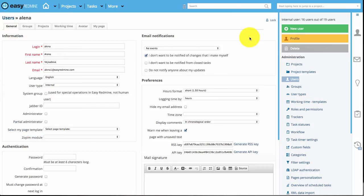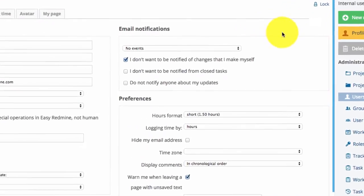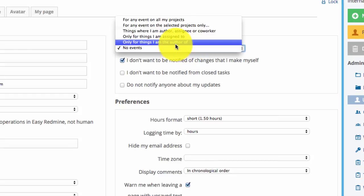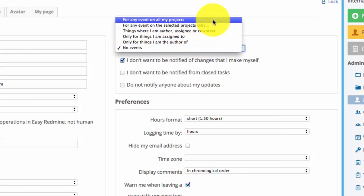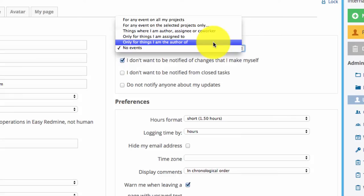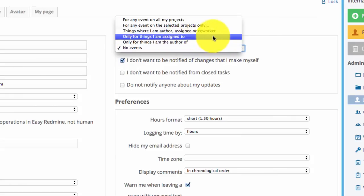Here is a section where you configure the email notifications for the particular user. Here you can configure for which event the user will receive email notifications. It can be entities the user is author of, or entities the user is assigned to, and several other options.